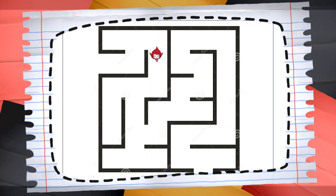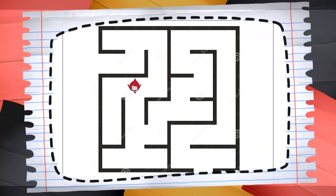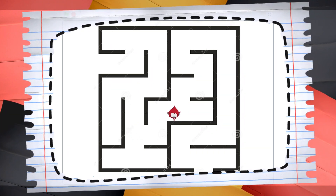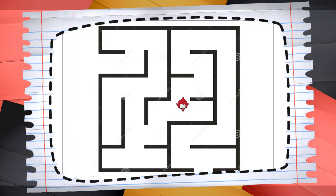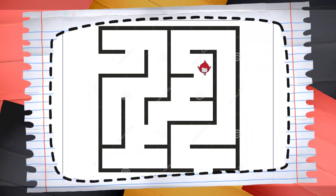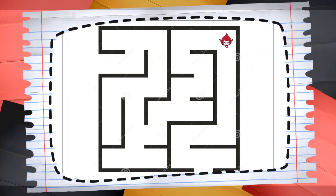Hi kids, this is your coding magician. You see this maze game that I created in just two minutes? You can do it too! Let's help Giga find its way through this maze.